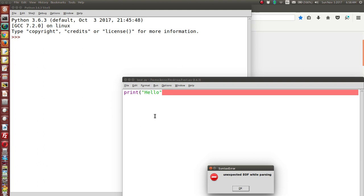The shell is empty because the program doesn't run at all. It says there's an unexpected EOF — EOF means end of file — while parsing. Parsing means analyzing the text you've typed in, and it's come across an unexpected end of file, meaning something is missing. It's telling you this is a syntax error: you've broken the rules of the language.